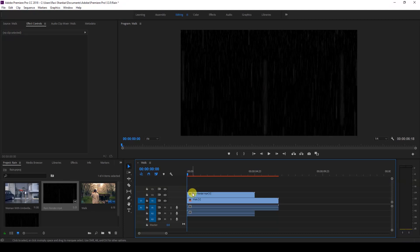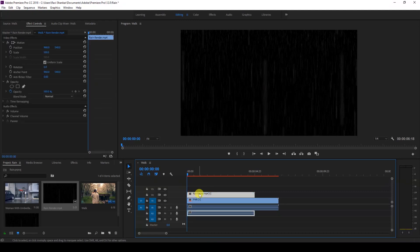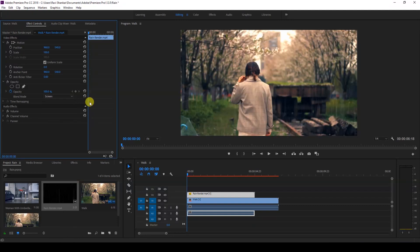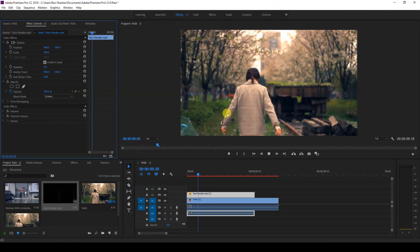So I'll just click on this video and change the blending mode to screen so that we eliminate the black portion. And now you can see that there's this rain effect applied onto our video.